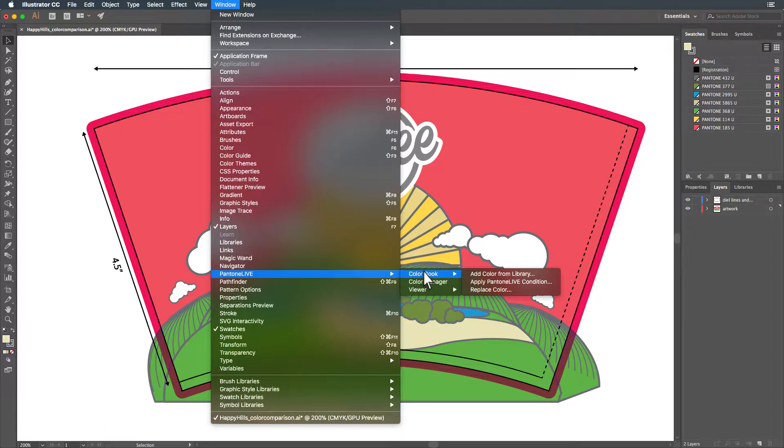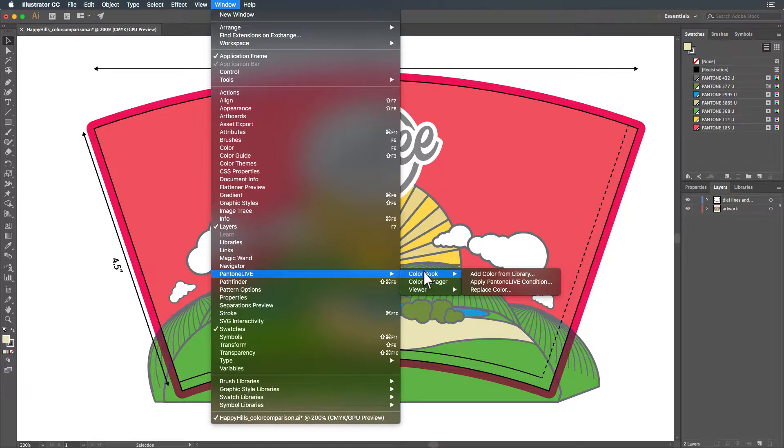You can add colors from a Pantone Live library to Illustrator's Color Swatch library, apply a Pantone Live dependent condition to all of the colors in your file, or replace a specific color in your file with a color from Pantone Live.